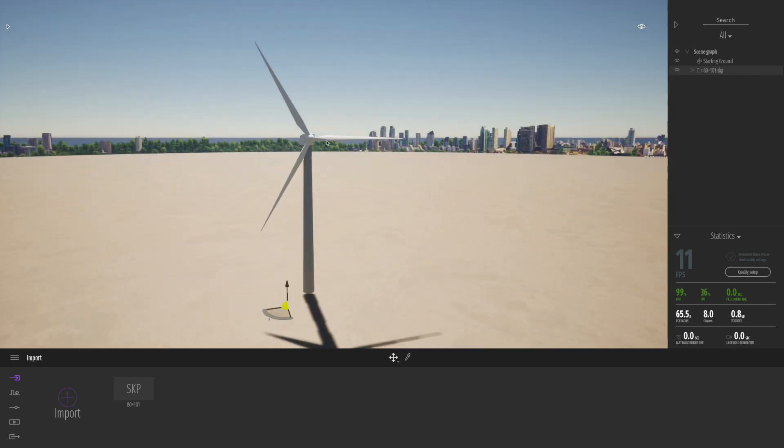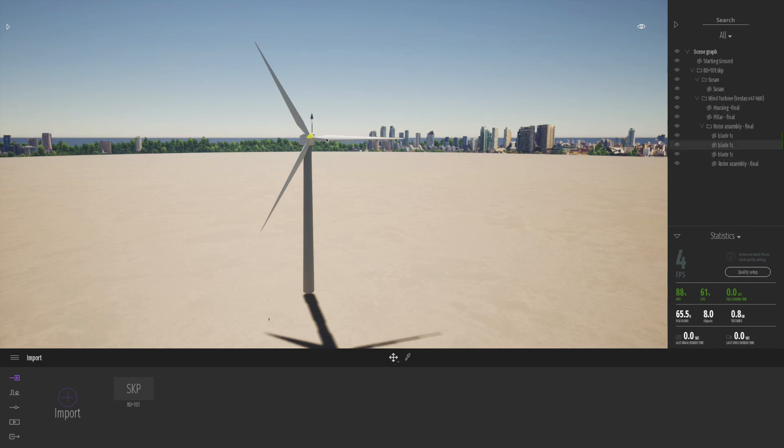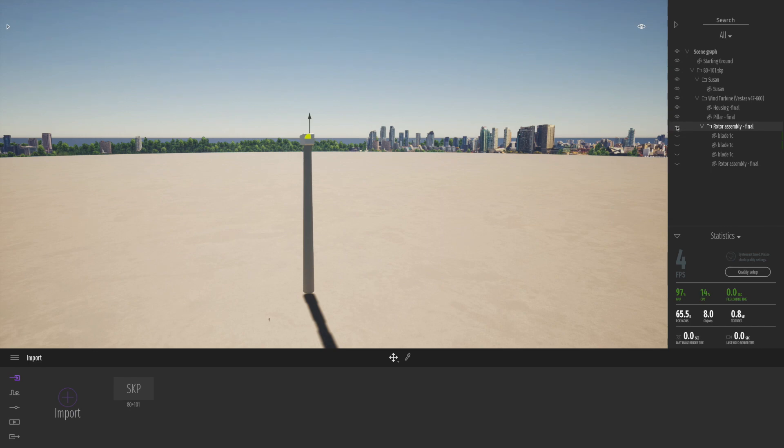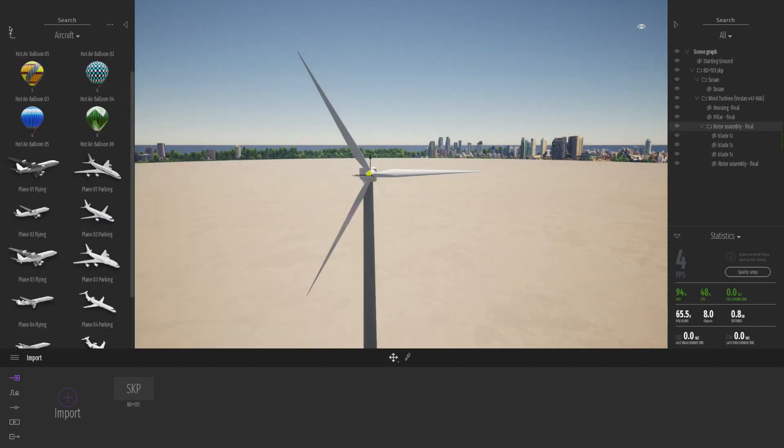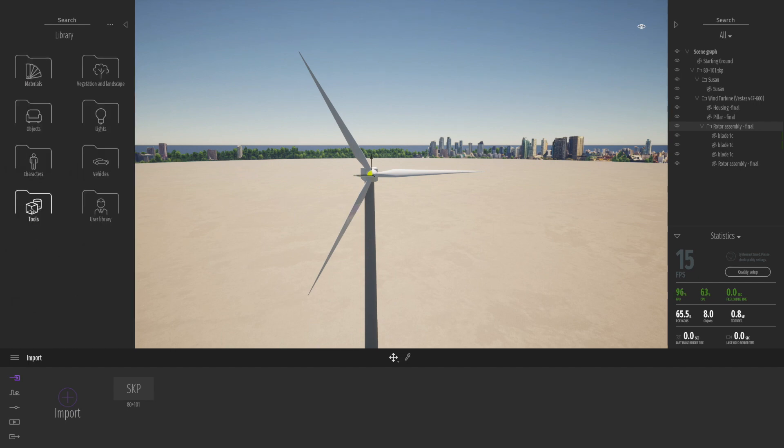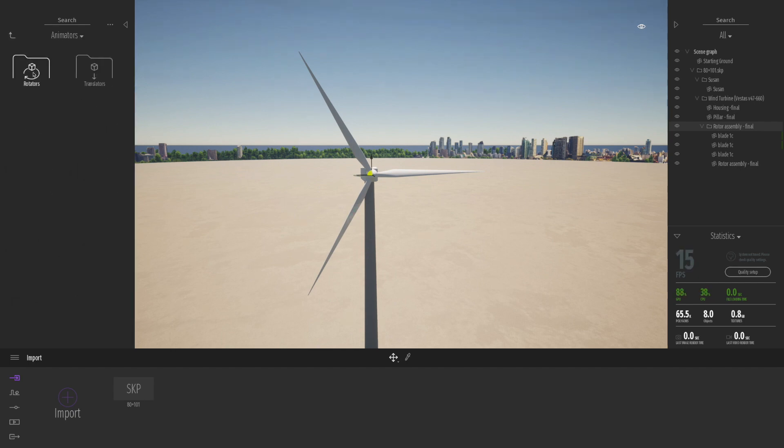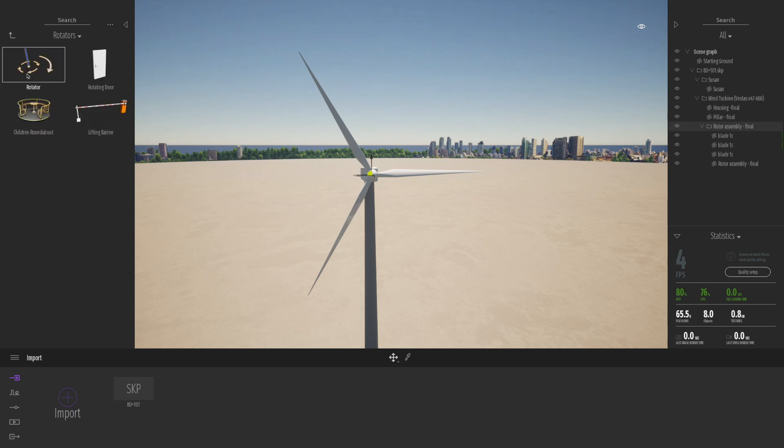You can see I've basically imported a model of a wind turbine from SketchUp, from the SketchUp warehouse. And if you do search, you'll find plenty of different kind of wind turbines on there. Basically what we're going to do, we're going to go down to tools and drag in from the animators a rotator object.